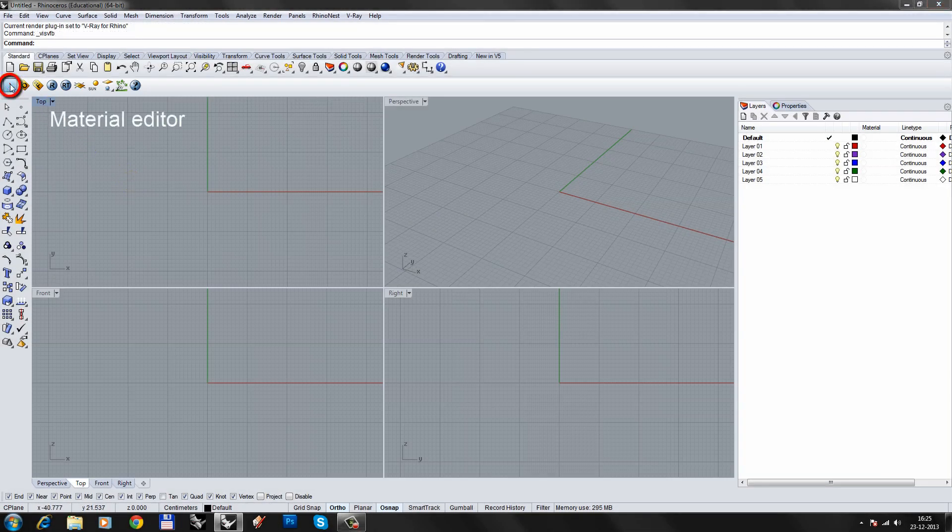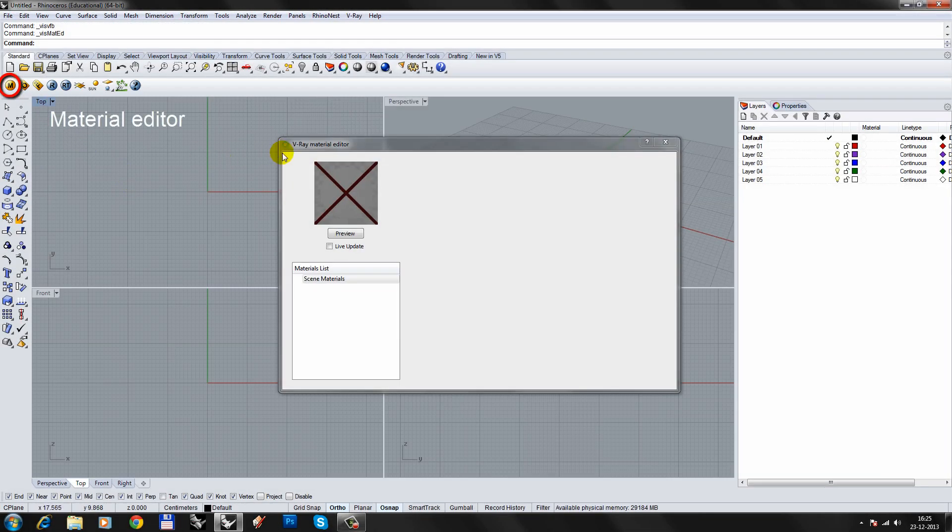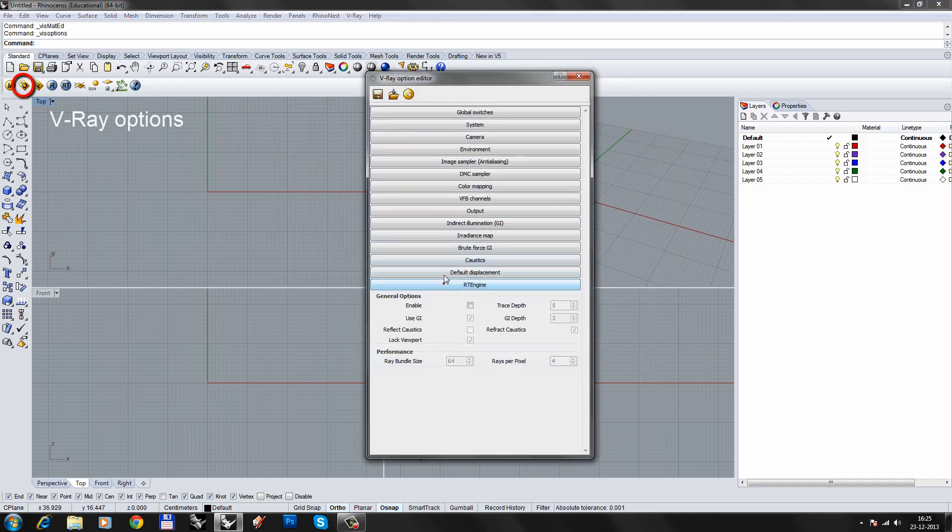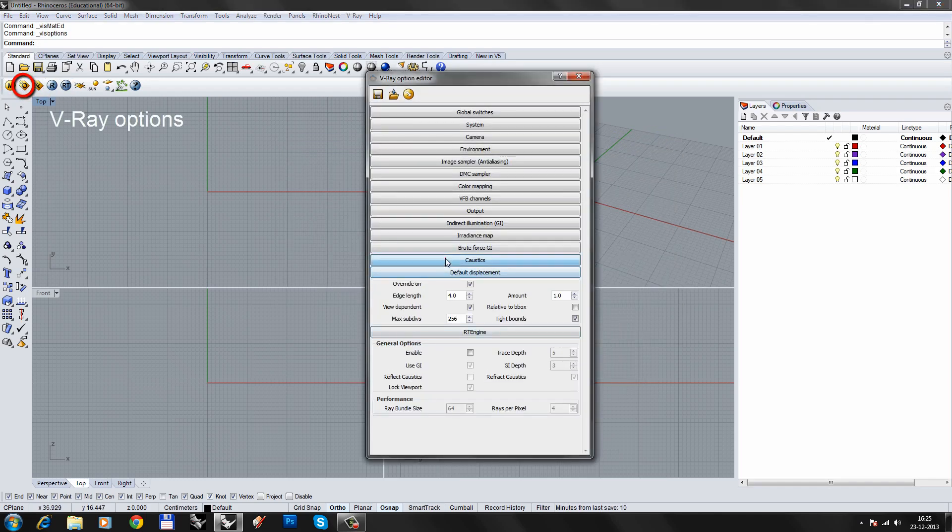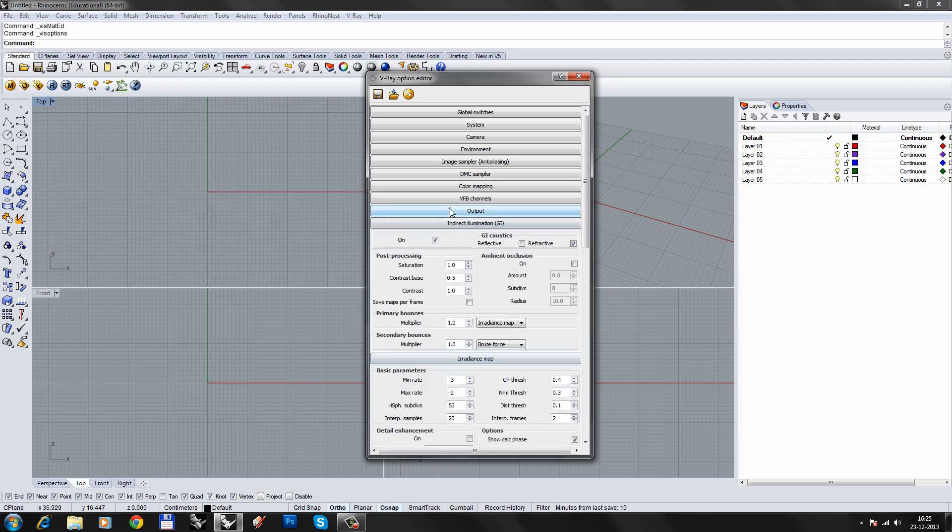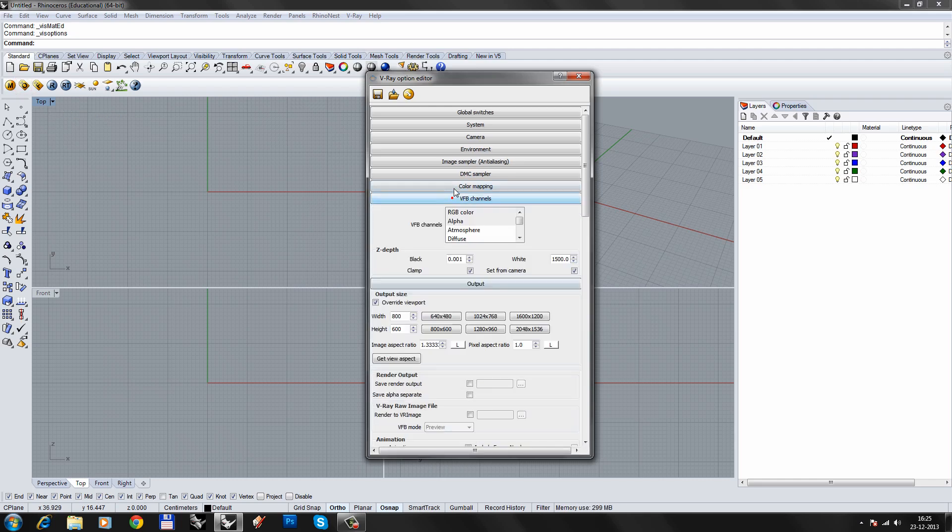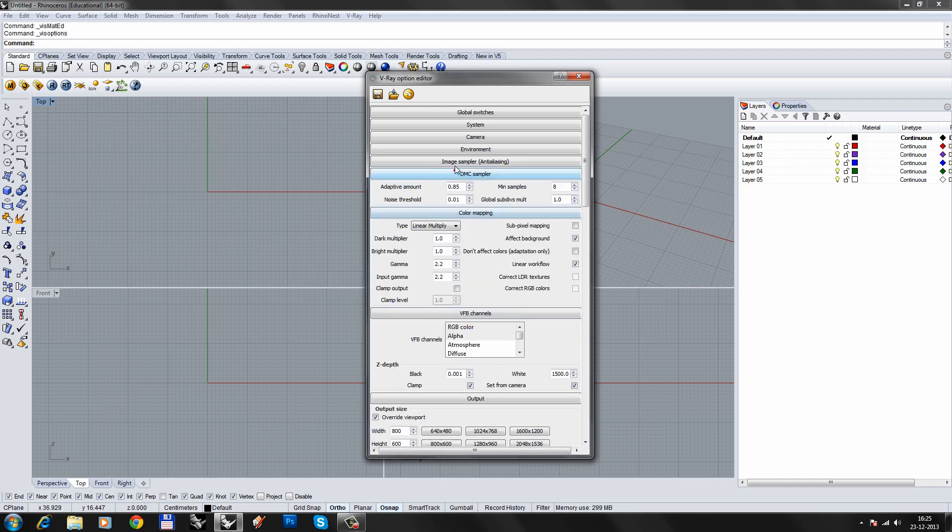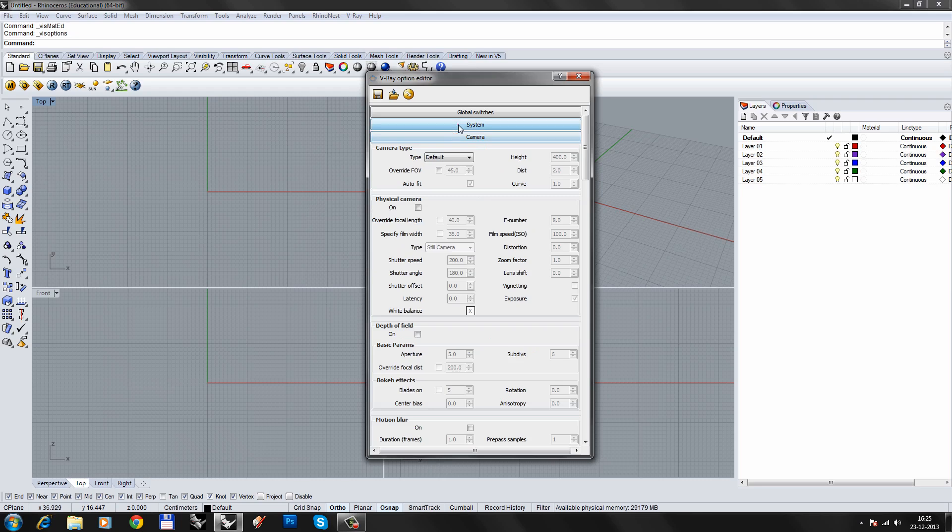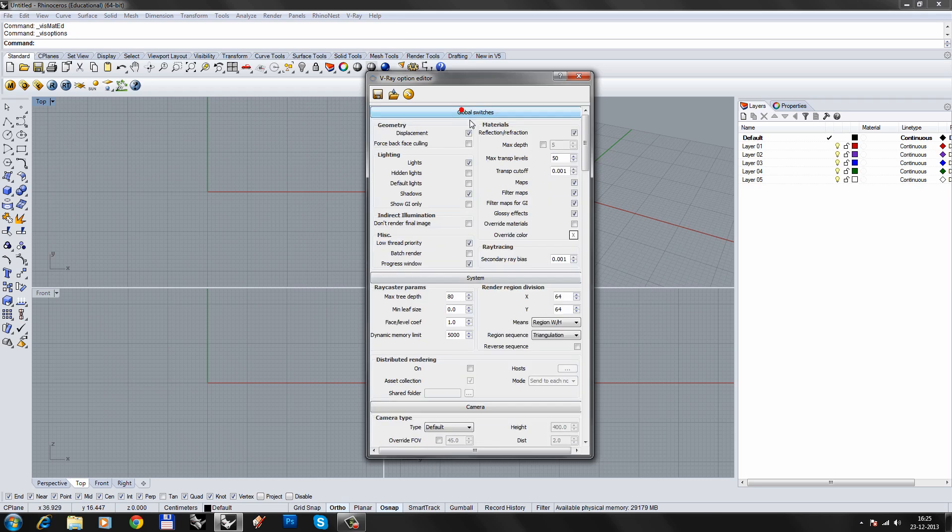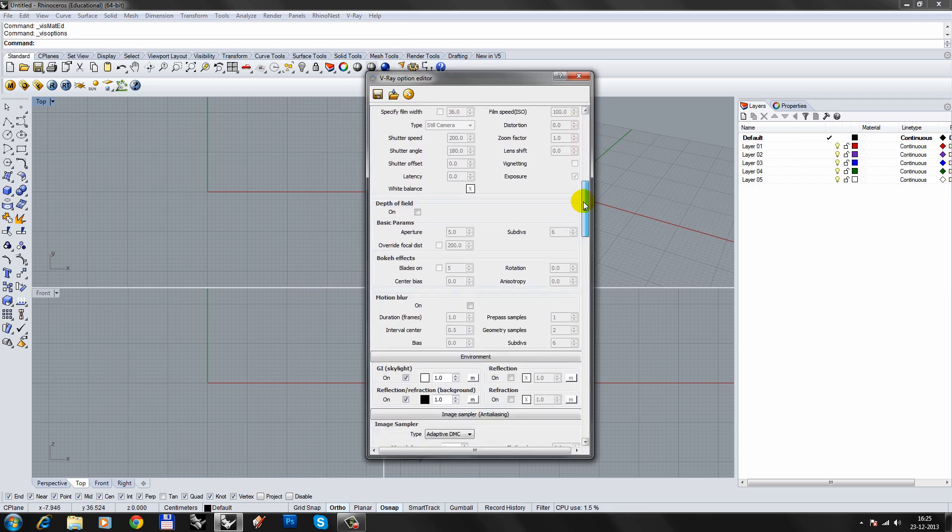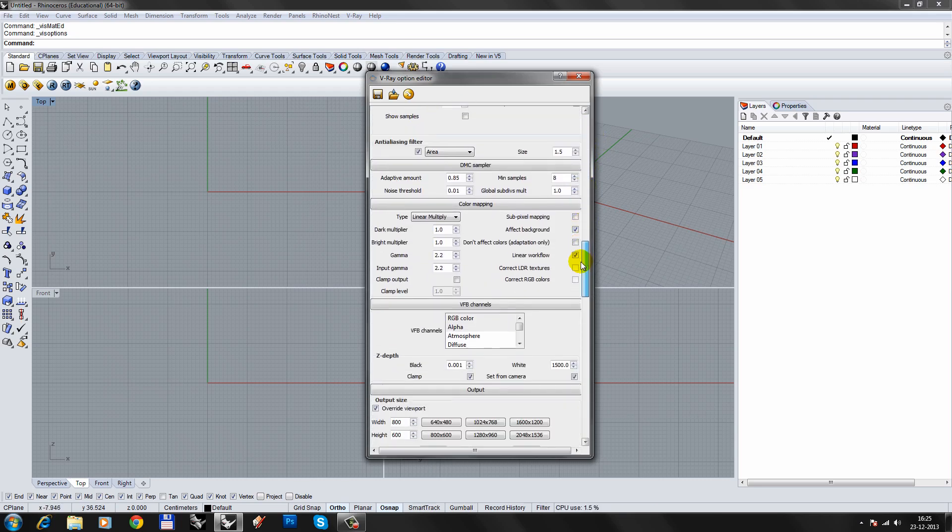The Material Editor lets you create materials and apply them to individual objects or layers. This window contains all settings for V-Ray. If you are new to V-Ray, the number of parameters can be quite intimidating, but it's not as bad as it looks. I'll take you through the most common techniques, so you'll be able to make qualified decisions on what parameters to adjust.